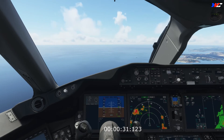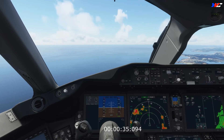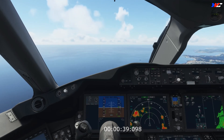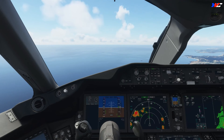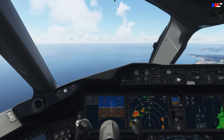30 seconds up — gear down, flaps 20, speed 20, speedbrake to be armed. 40 seconds — let's turn base, heading 050. Starting a slow descent as well.